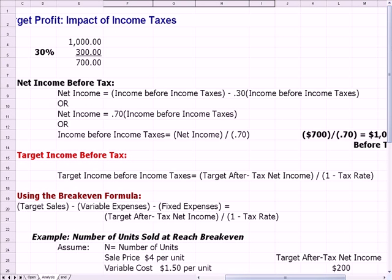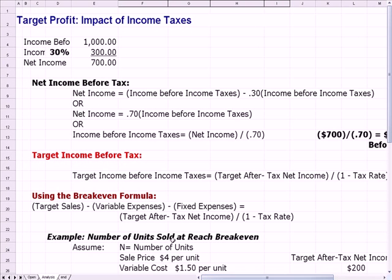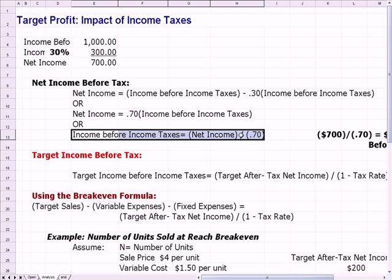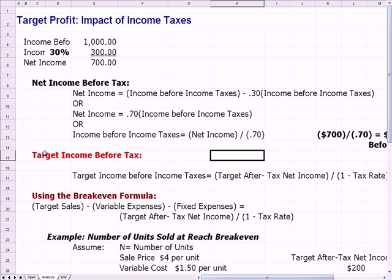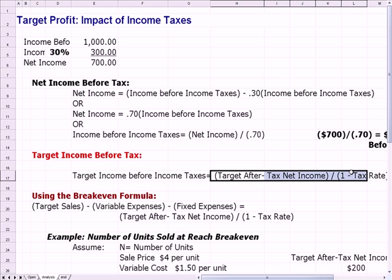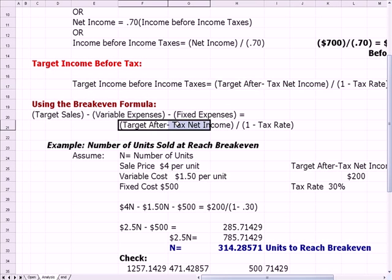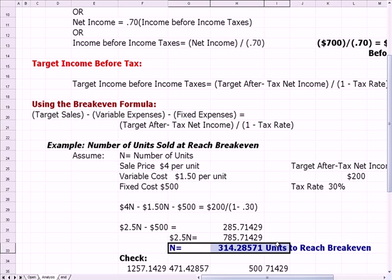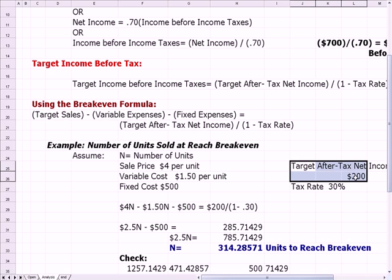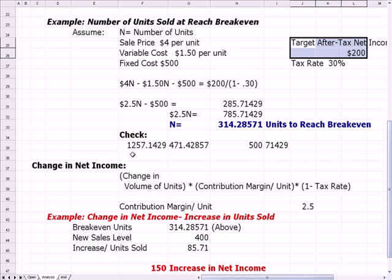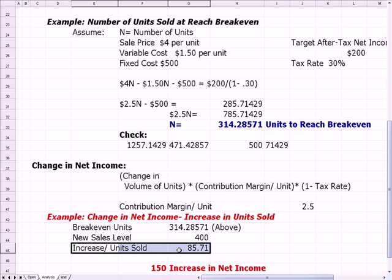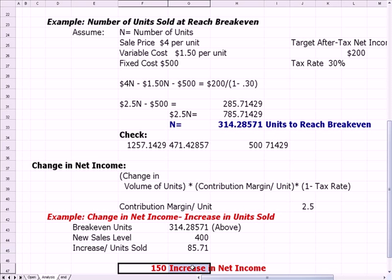So what we found was: a net income before tax calculation, the concept of target income, how to plug target net income into a break-even formula to figure out how many units to sell to reach that target after-tax income, and how to do a what-if analysis — if I increase or decrease my units, how will that change my net income?